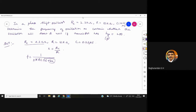Substitute the given R and C values into the formula. First find the K value, then proceed to find the frequency F value.